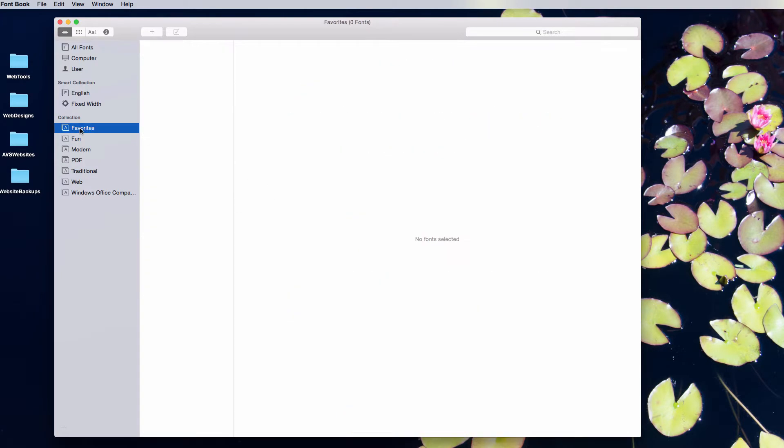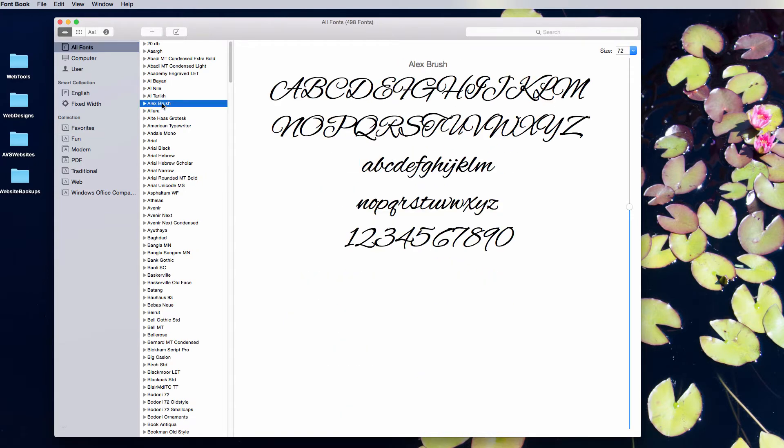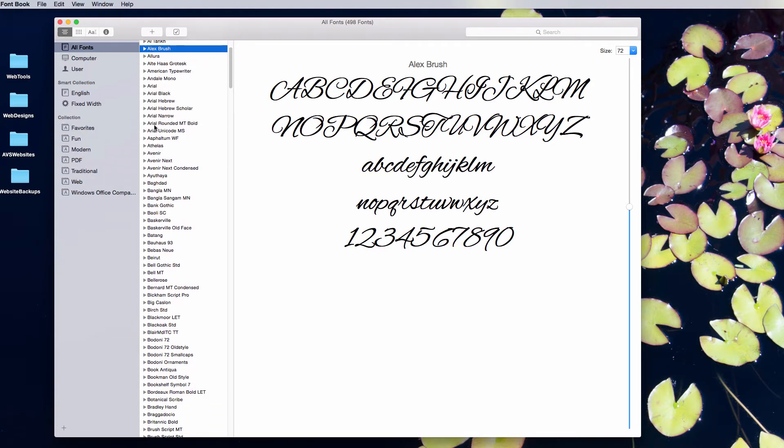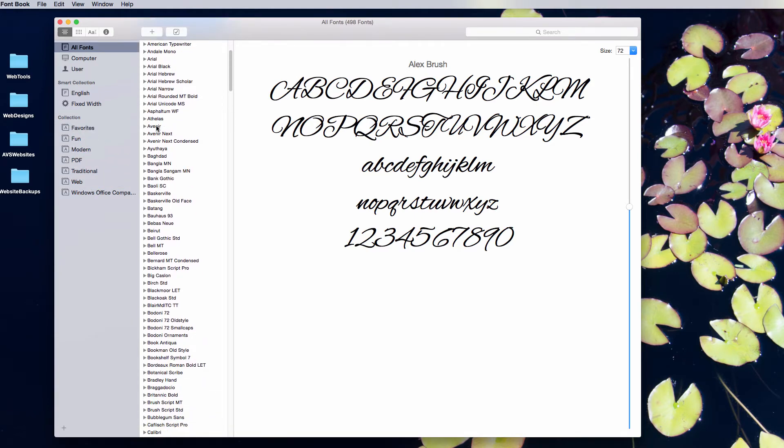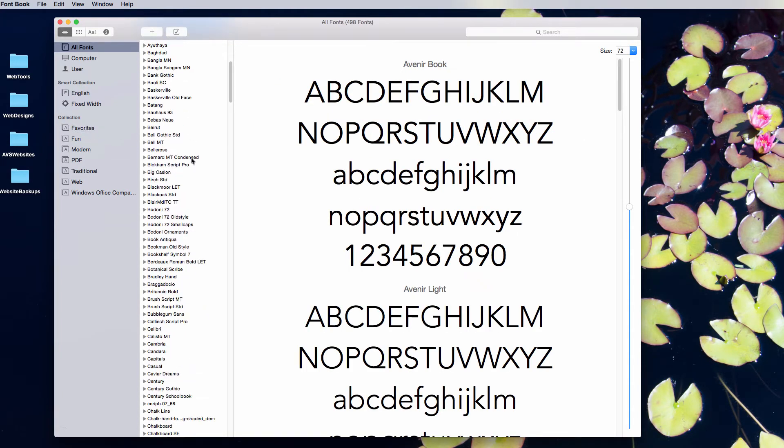Here you can see it over here. To add fonts to my favorites, all I do is drag them in. Alex Brush is one of my favorites, so I'm going to drag that in there. Another one that I like a lot is Avenir. I find myself looking for that a lot.